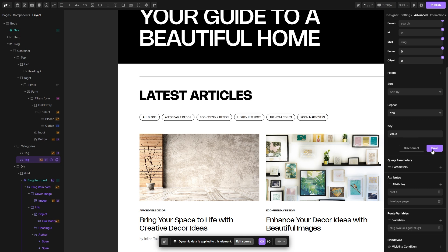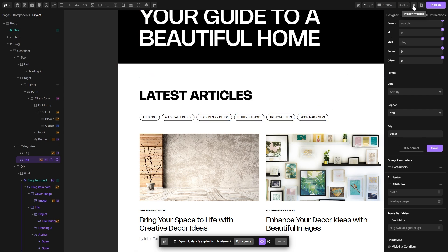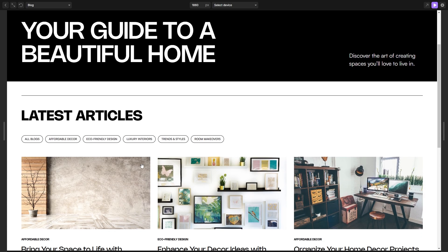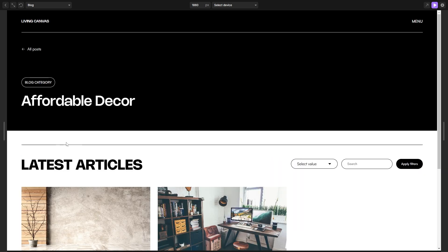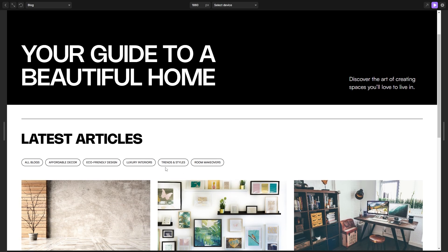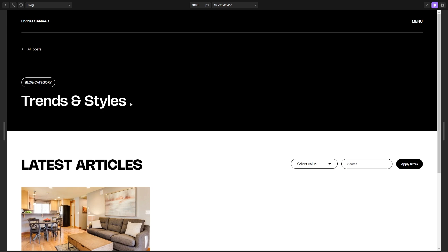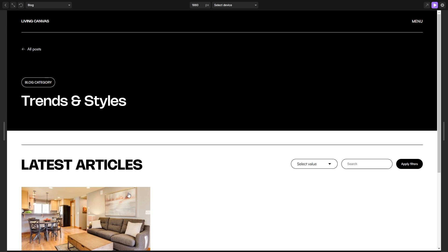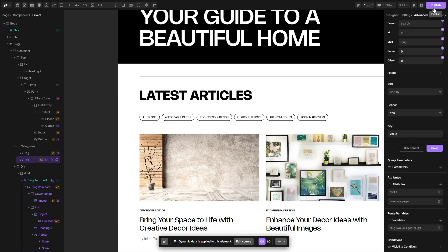Our links here shall now lead to their pages. Let's test that out by going into preview mode. If I click on affordable decor, you will see that I'm at the category affordable decor page. Let's get back, and let's try trends and styles — and as you can see, I'm here at the trends and styles category page.